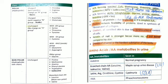Amino acids are divided as polar and non-polar. Polar amino acids are hydrophilic and non-polar amino acids are hydrophobic. Positively charged (basic) amino acids are HAL: histidine, arginine, and lysine. Acidic or negatively charged amino acids are aspartate and glutamate — aspartate is the most acidic one.